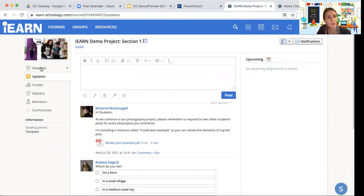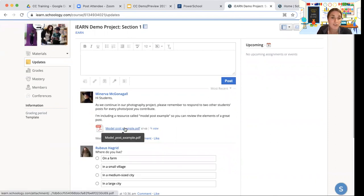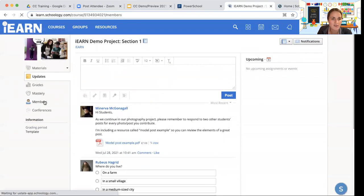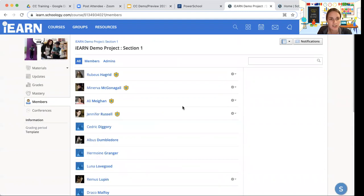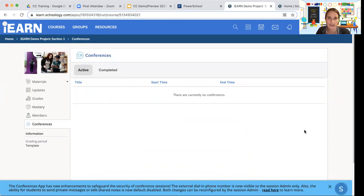The updates section is a news feed for a project — facilitators post updates about the timeline or to engage participants. You can see who else is a member of the project by clicking on the members tab and go right to their profile pages. There is also a video conferencing feature within our new platform, so some facilitators may organize conferences you can join directly in the platform.